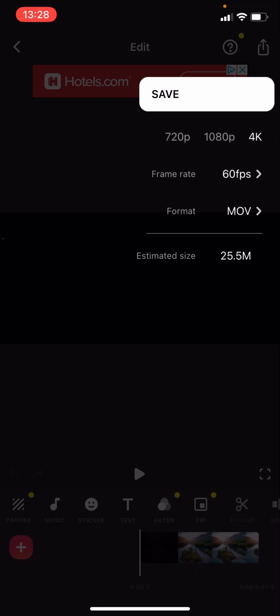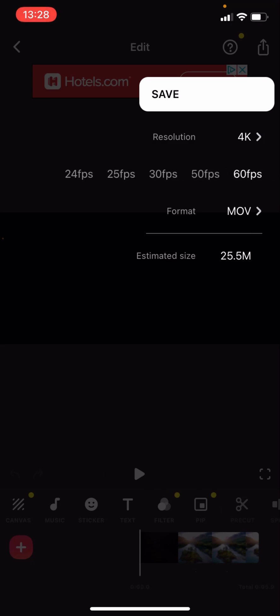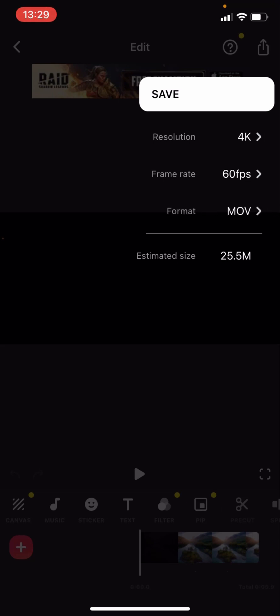If you either want it in 4K, 1080p, or 720p. For the frame rate, for the frames per second, you can choose 60, 50, 30, 25, or 24. And the format you can do a .mov or .mp4. And the estimated size, that is roughly how much it's going to be. So for me it's going to be 25.5 megabytes.